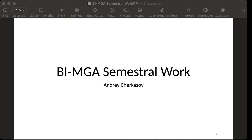Hello, my name is Andriy Charkasov and this is a presentation of my semestral work from BMGA course. My topic was medieval crossbow and let's start.